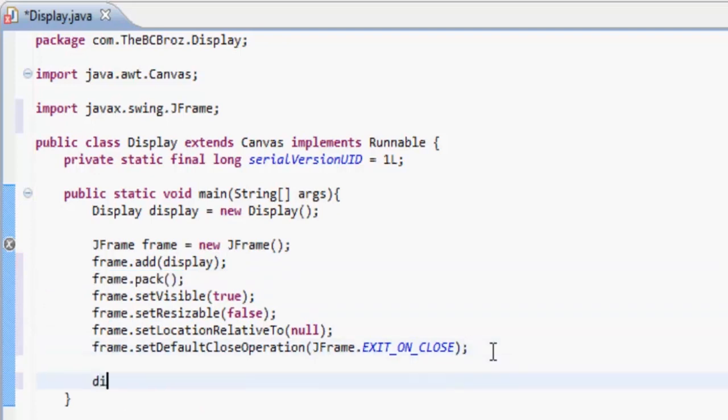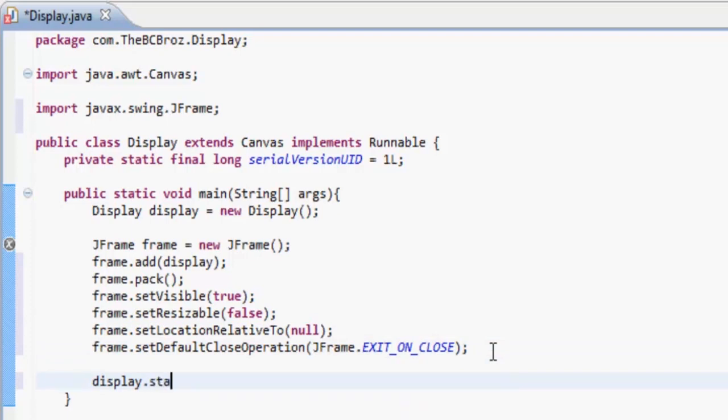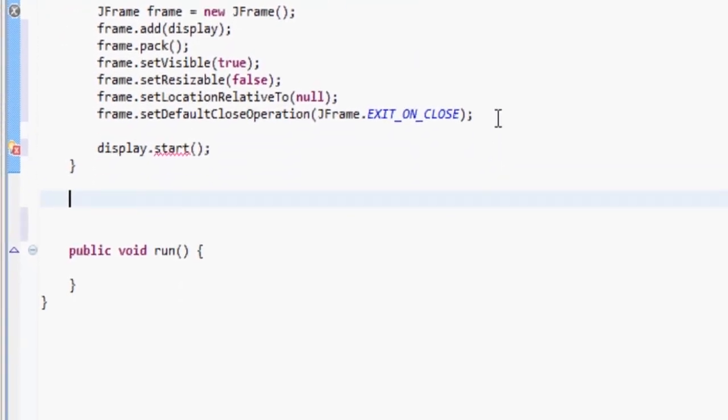So what it's saying is it's going to exit when we press the close button, it's going to be in the middle of the screen, you won't be able to resize it, it's going to be visible, and this is just setting the size using some methods we're going to make in a minute. We also then want to start again, so display.start, which is a method we're also going to make now.